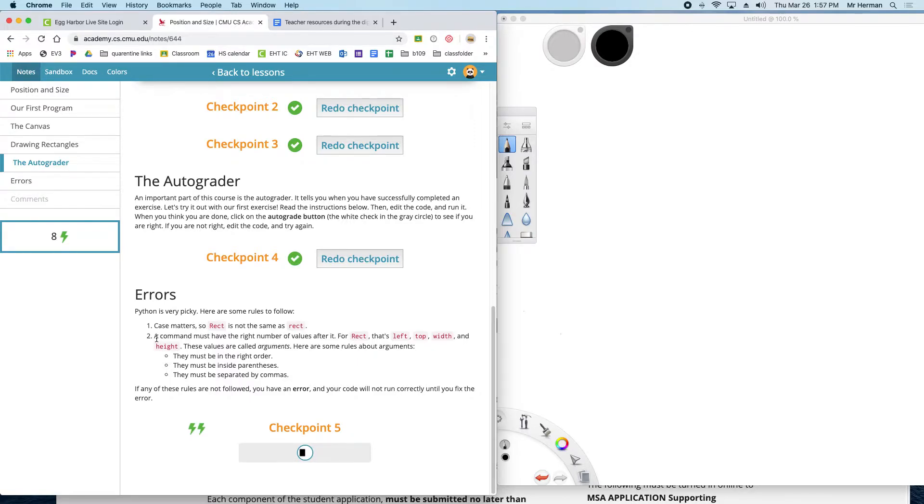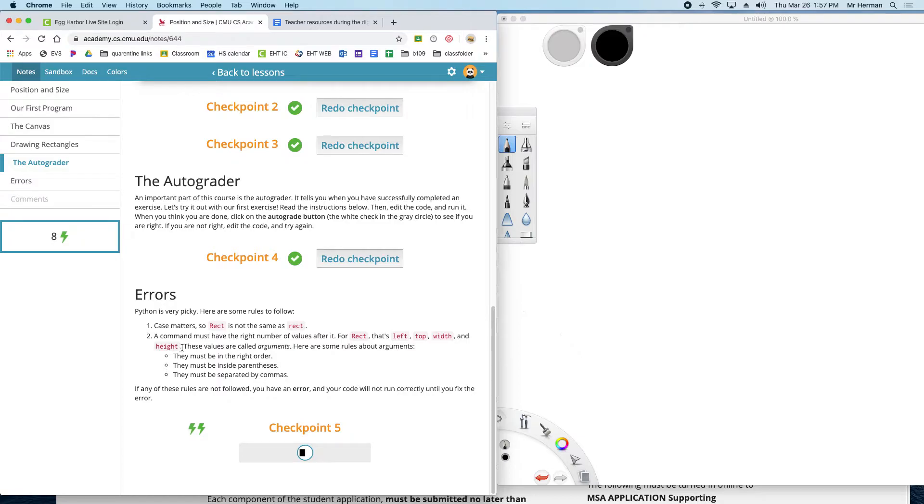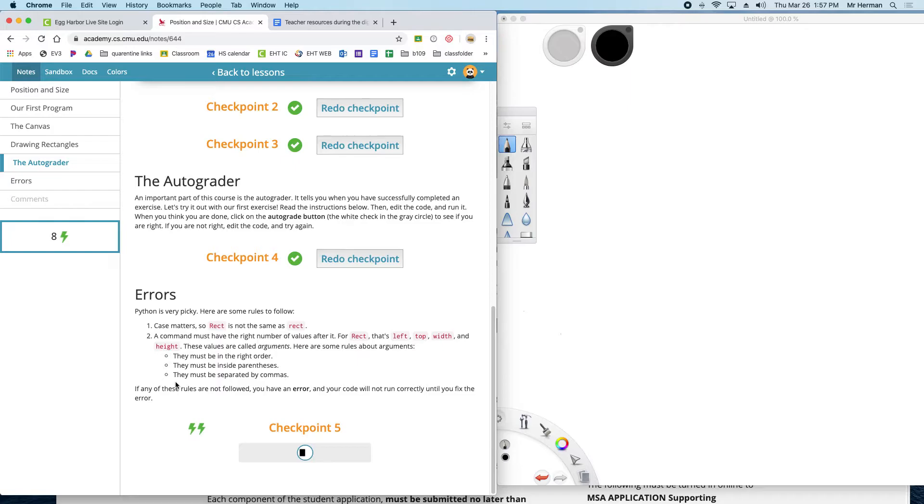And a command must have the right number of values after it. So for rectangles, you have to have the left, the top, the width, and the height. And these values are called arguments. Here's some rules about arguments. They must be in the right order, they must be inside parentheses, and they must be separated by commas. If any of these rules are not followed, you have an error, and your code will not run correctly until you fix the error.